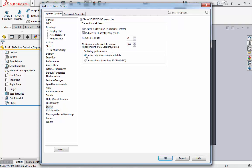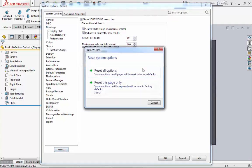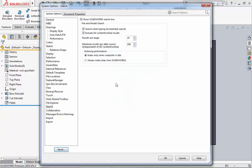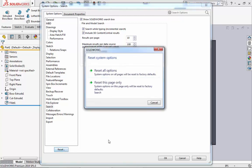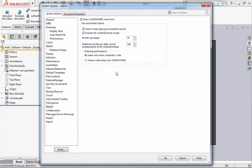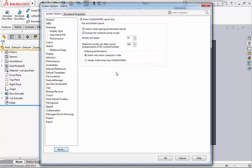That's it for the settings we will change. Remember, if you ever have any undesired results and don't remember which setting caused it, you can go back down to Reset and reset this page only to default settings, and you can also reset all options as this will reset all options to default.